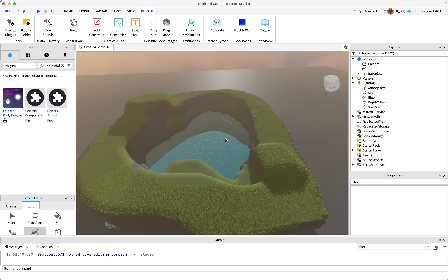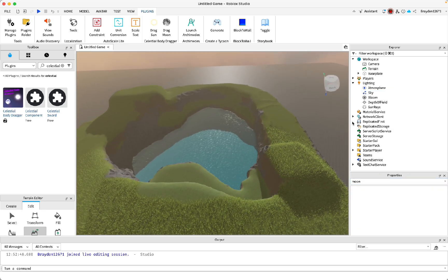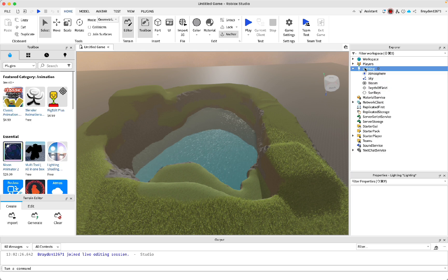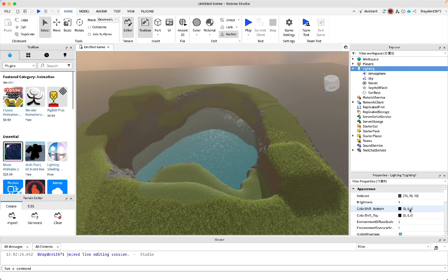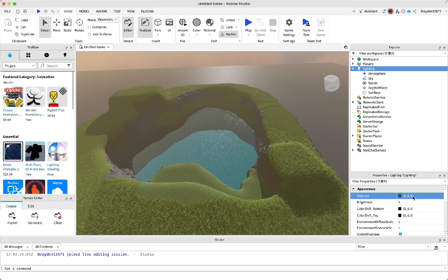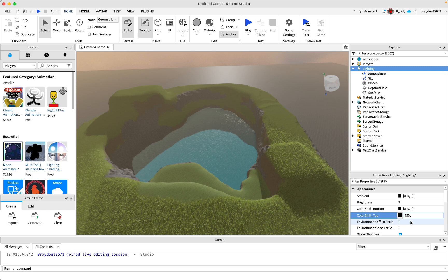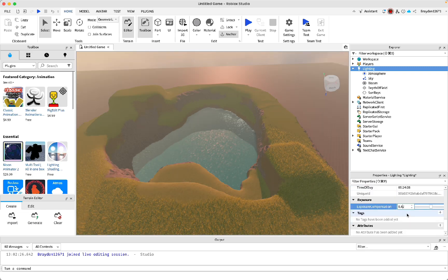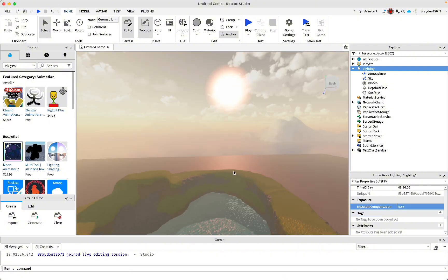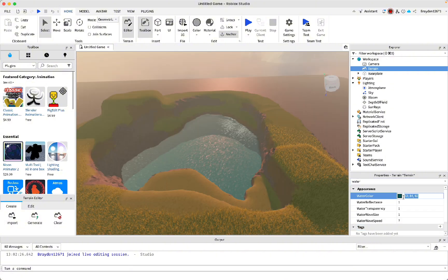Now change all the lighting settings — copy exactly what I do. You can customize them yourself, but following mine guarantees it'll look good. First, change the ambient color result to all zeros. Then change the other values to these numbers — you can already see a big difference. Set brightness to 0.33 to make it a bit brighter.